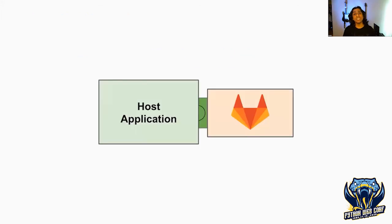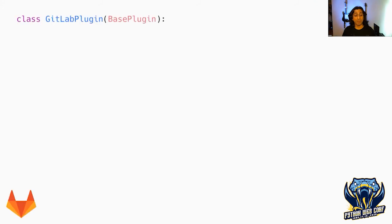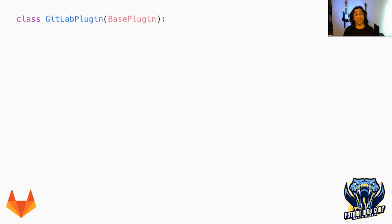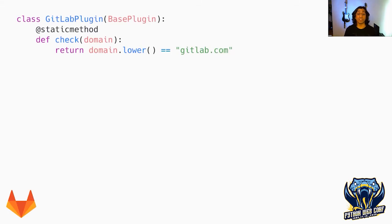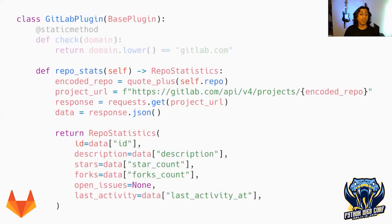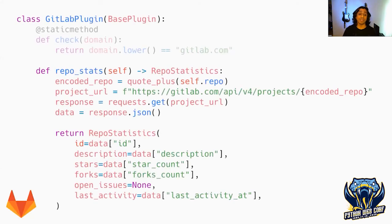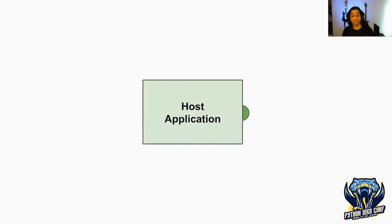We're also going to need to create a plugin for GitLab. Again, we'll create a class, this time a GitLabPlugin with the same BasePlugin as parent. We'll overwrite that check function to return true if it's GitLab, false if not. Just like before, we'll use the request library to go out to the API, get that information and send it back to the caller.